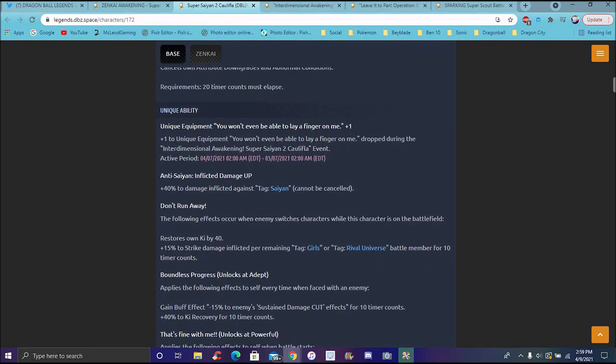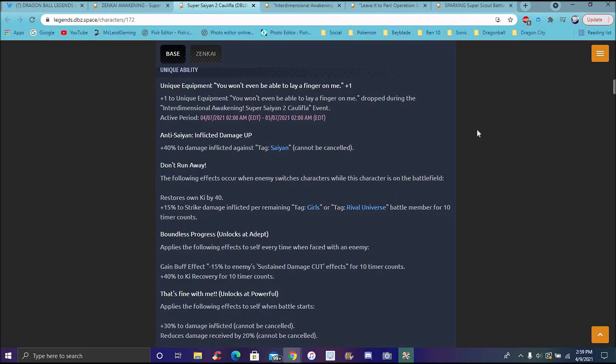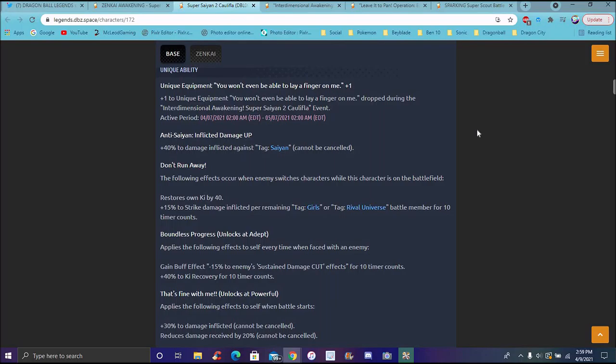Her unique ability is Do Not Run Away. The following effects occur when the enemy switches attacks while the character is on the battlefield. Restores ki by 40, 50% damage, strike damage inflicted for girls or rival universe battle members for 10 timer counts. Again, you want to mainly use her with Saiyans, girls, rival universe.